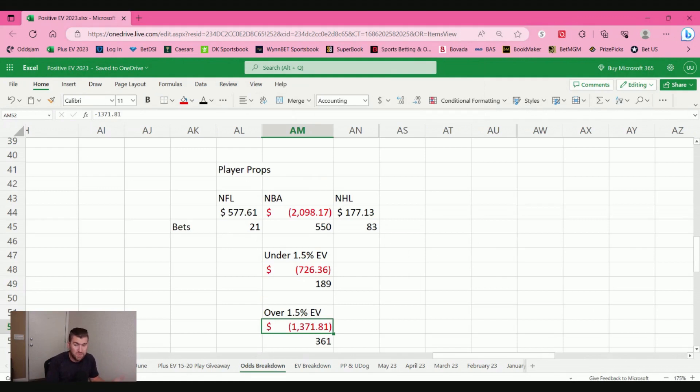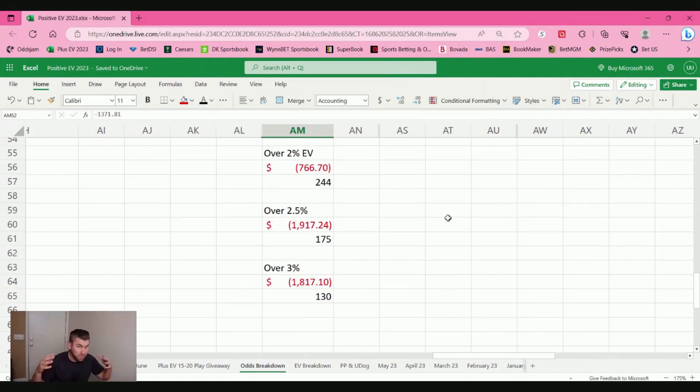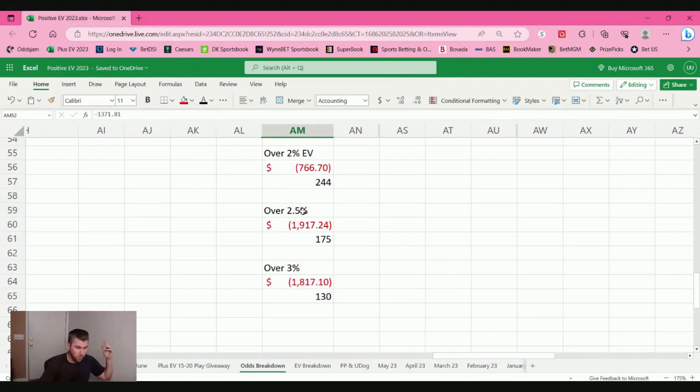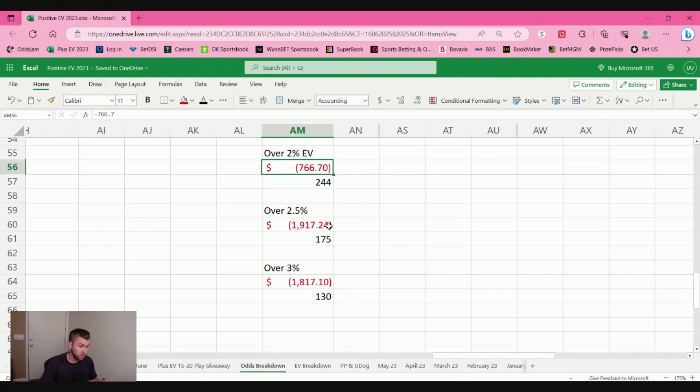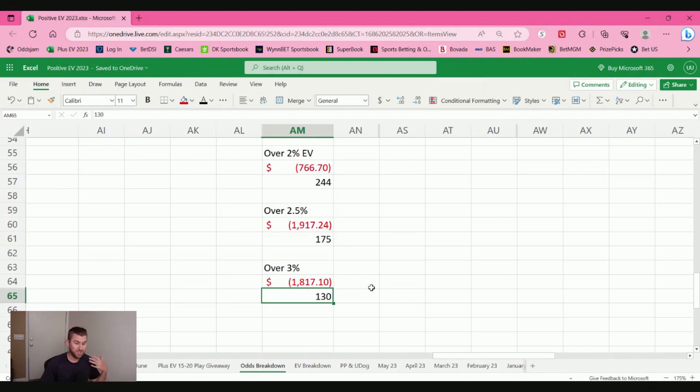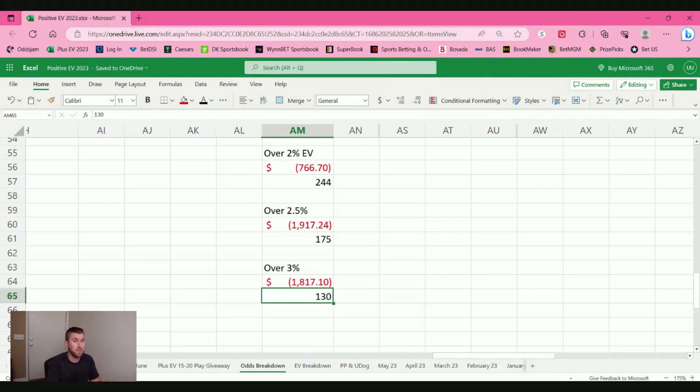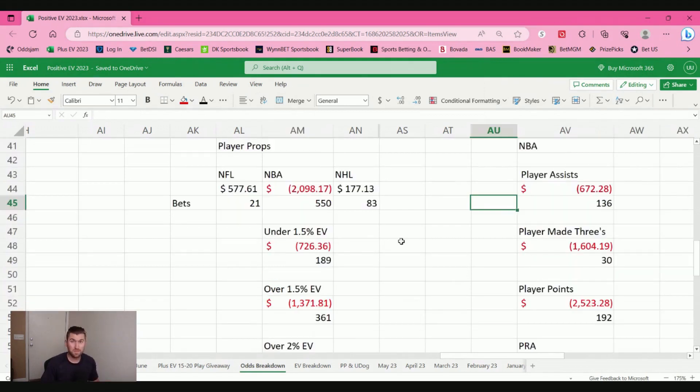I'm kind of meh on the NBA. Let's check it out. So that's a pretty decent sample size, 360 bets, over 1.5% EV for player props, no bueno. And for the sake of time, the NBA just sucked all around. Over 2%, 244 bets, I lost $766. Over 2.5%, 175 bets, lost $1,900. Over 3%, 130 bets, lost $1,800.